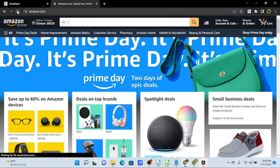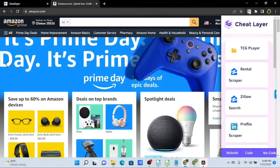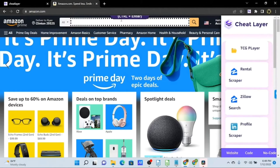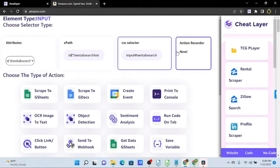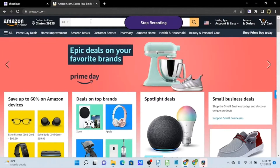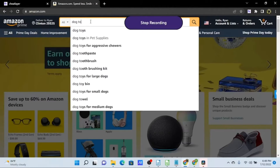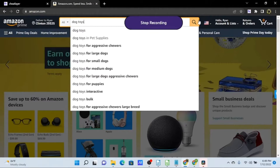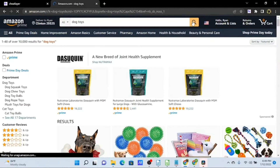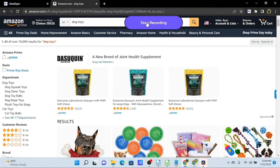We'll build this using the action recorder. I'll open up Cheat Layer and get back to our Add to Cheat menu, then click the action recorder option on the top right. This will now record my key presses, mouse scrolling, and mouse clicking. I'll go into the search bar, type 'dog toys', and hit Enter or click the magnifying glass to execute that search. Now I'll click the Stop Record option.